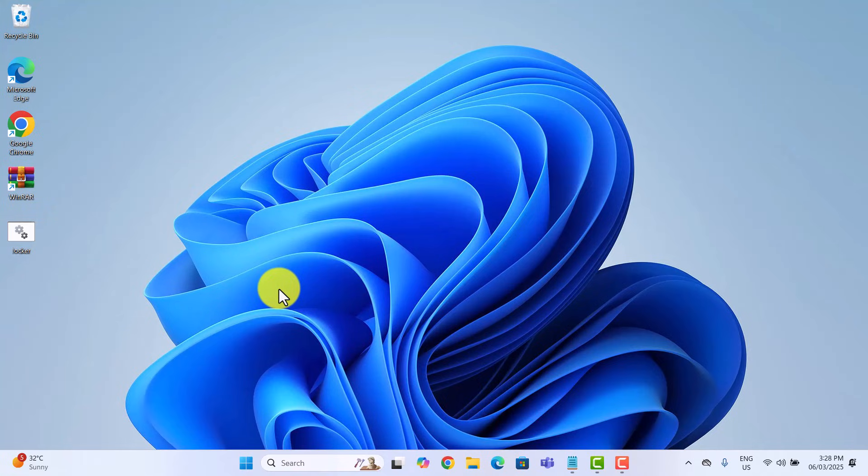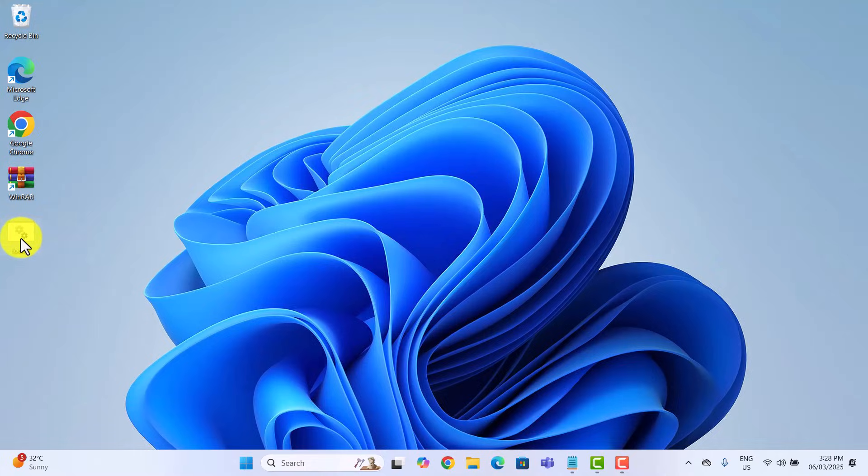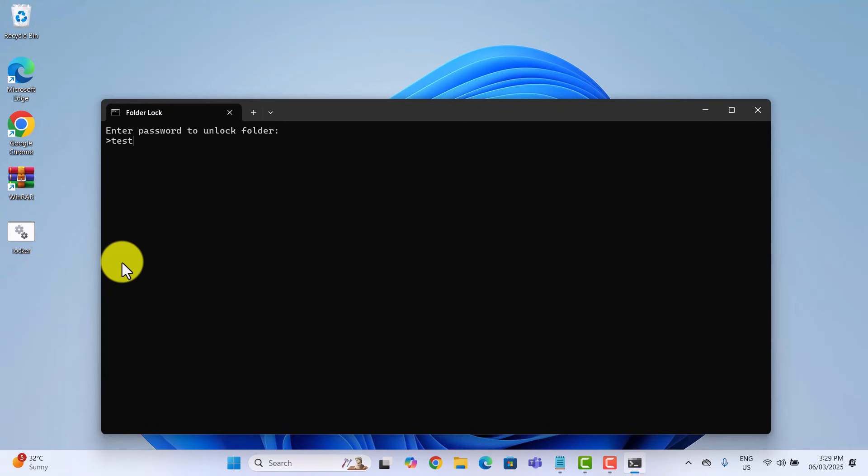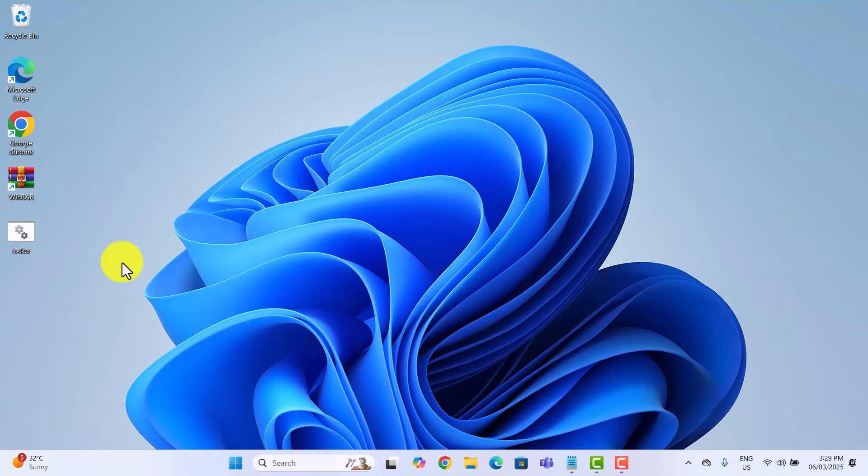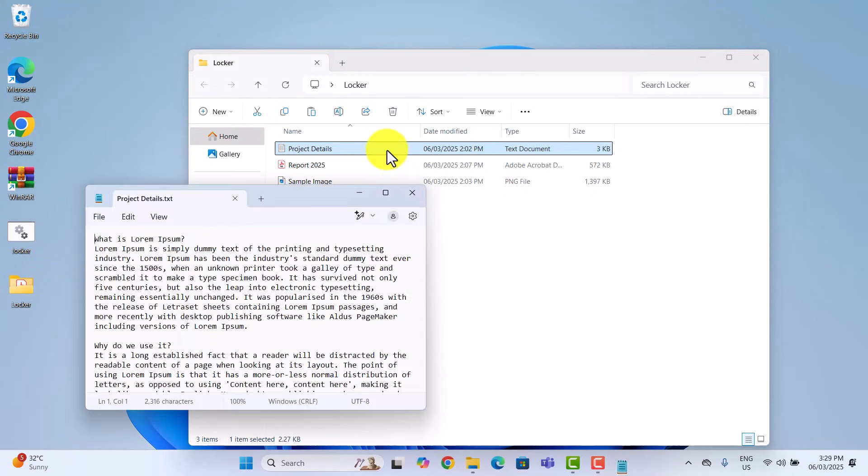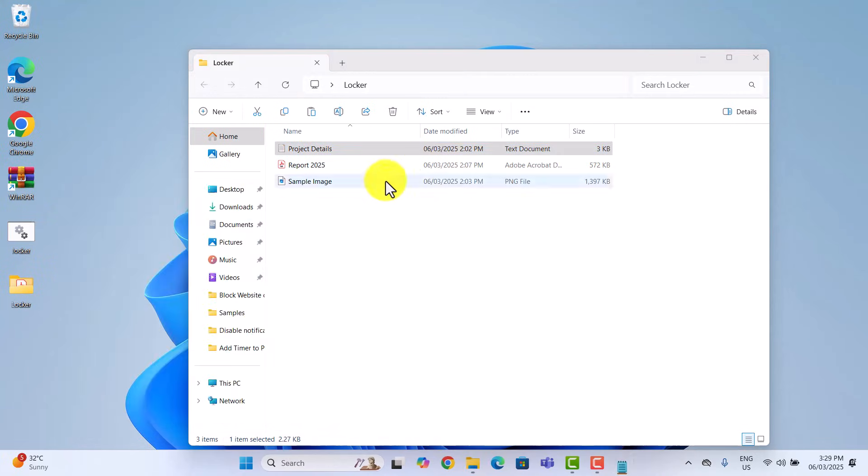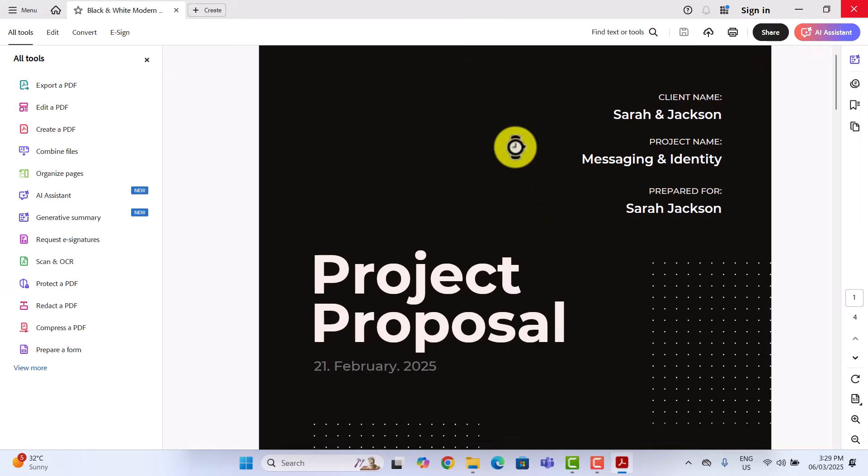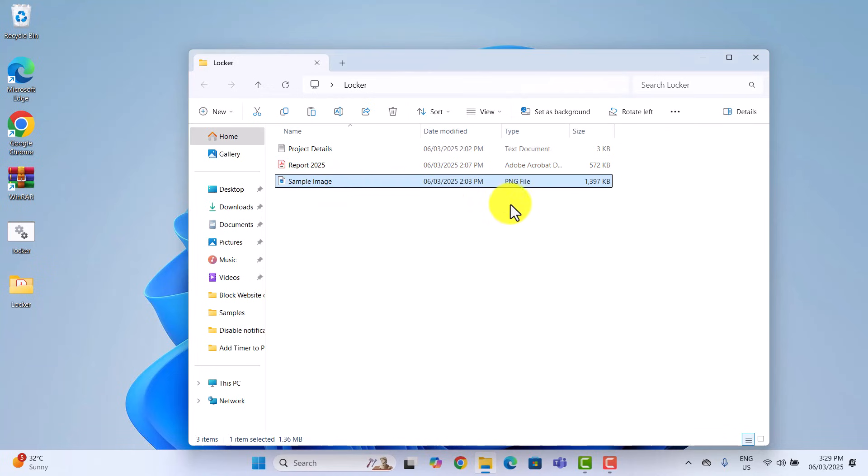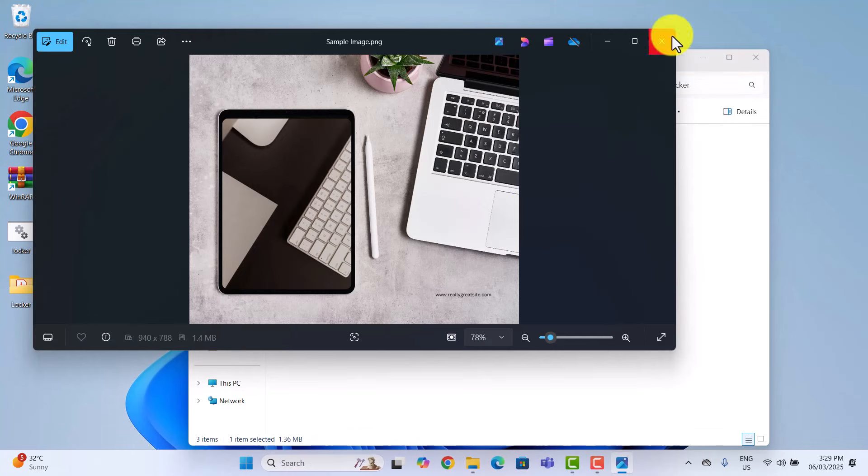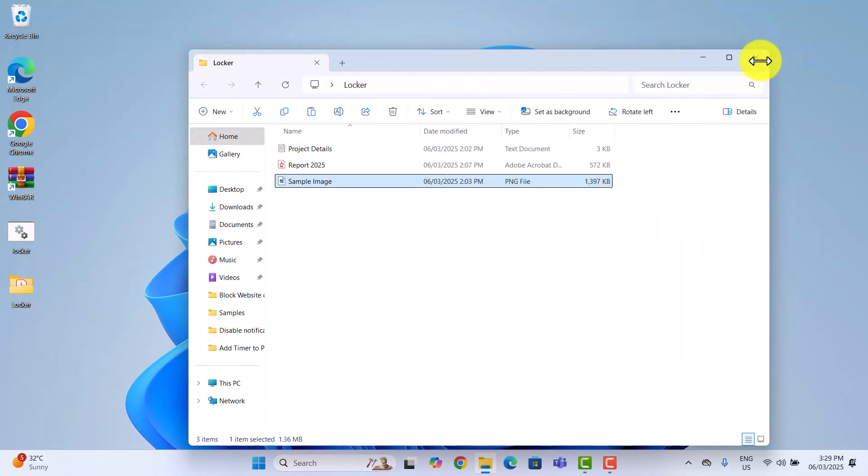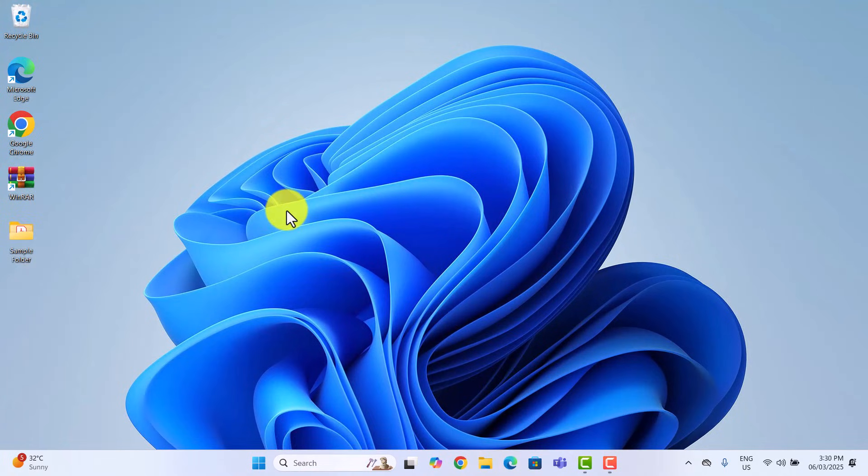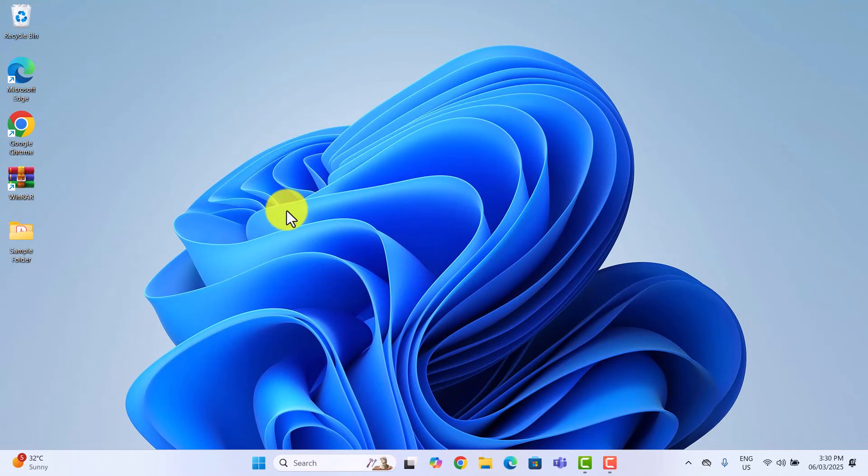If you want to access your files again, run locker.bat, enter your password and hit enter. The folder will reappear and you can access your files again. Keep in mind that while this method hides the folder from plain sight, it doesn't provide strong encryption. For higher security, let's check out our last method.